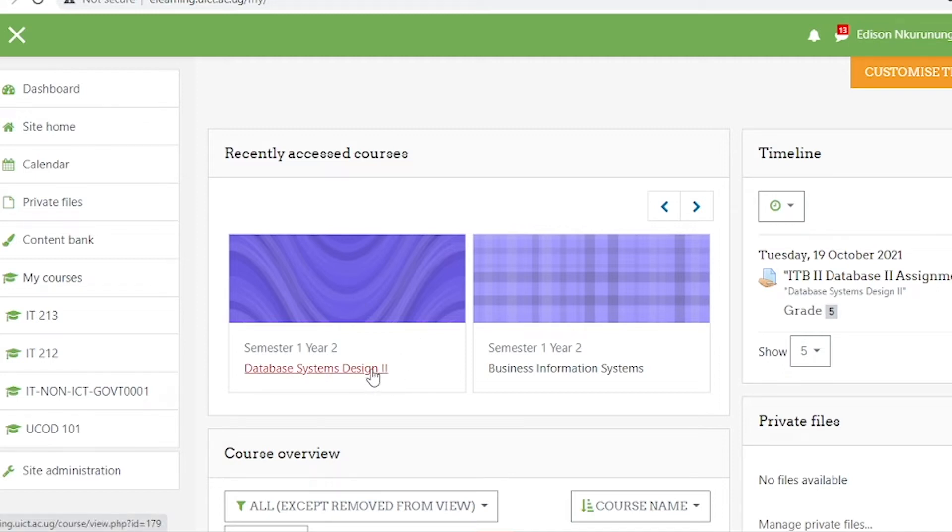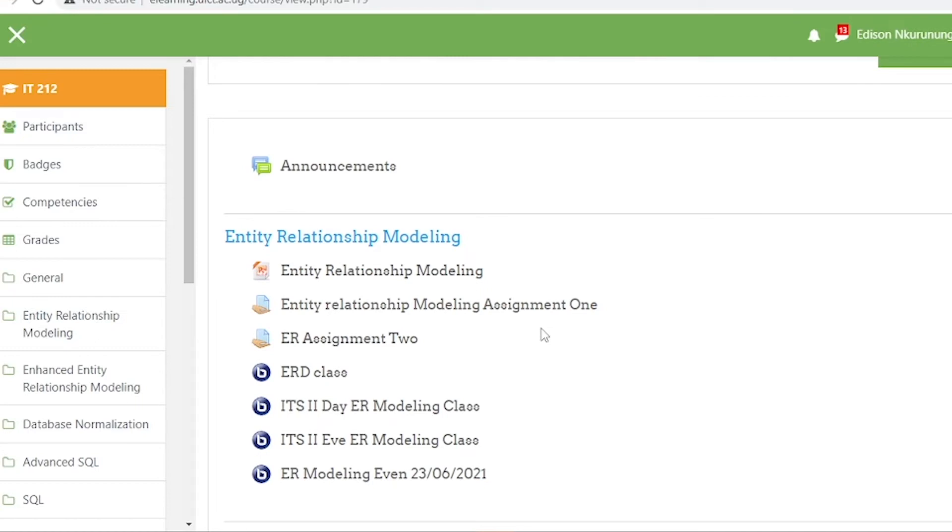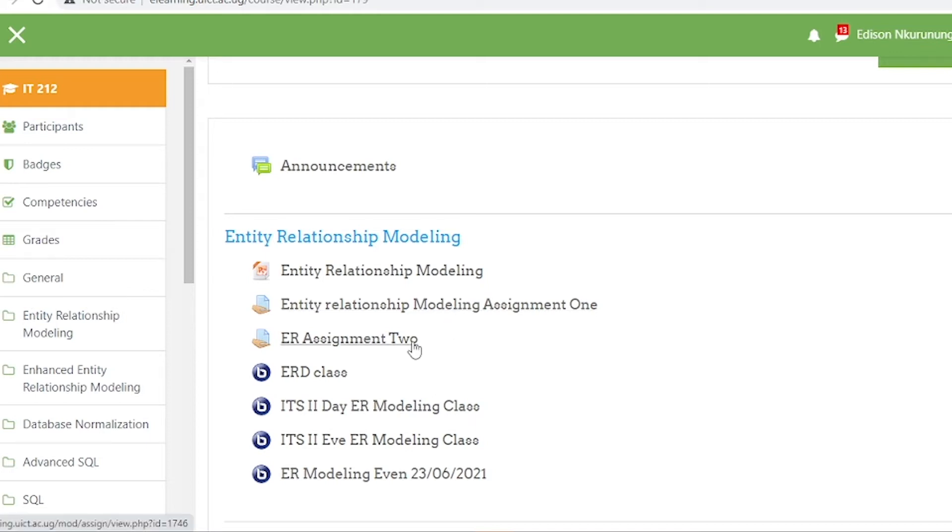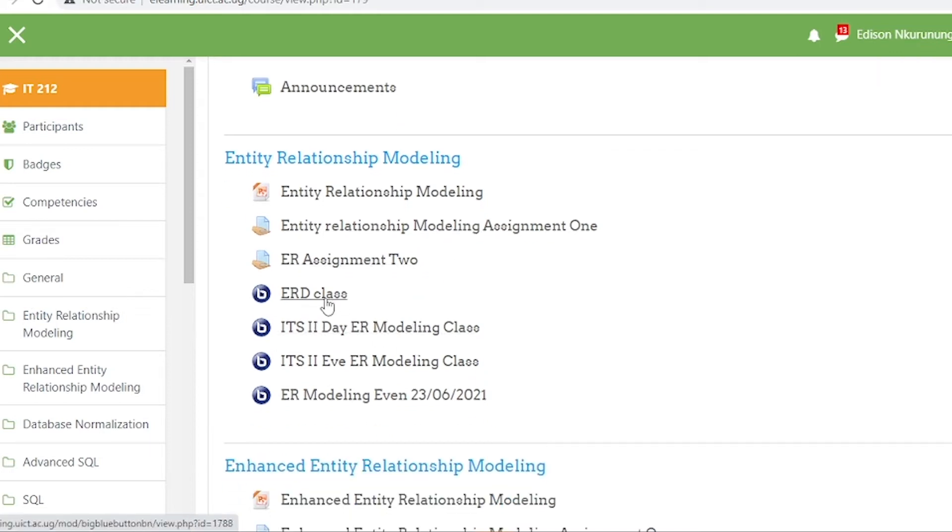In the course page, we have learner content. These are contents in the form of presentations, PDF documents, and URLs. We have PowerPoint presentations, and we also have assignments uploaded there.